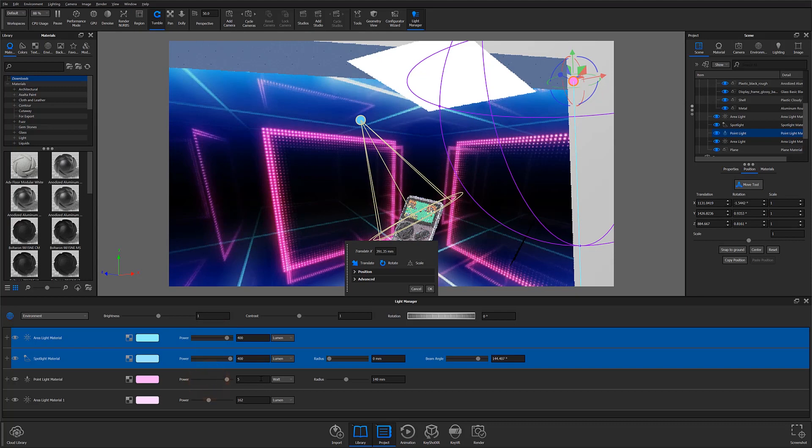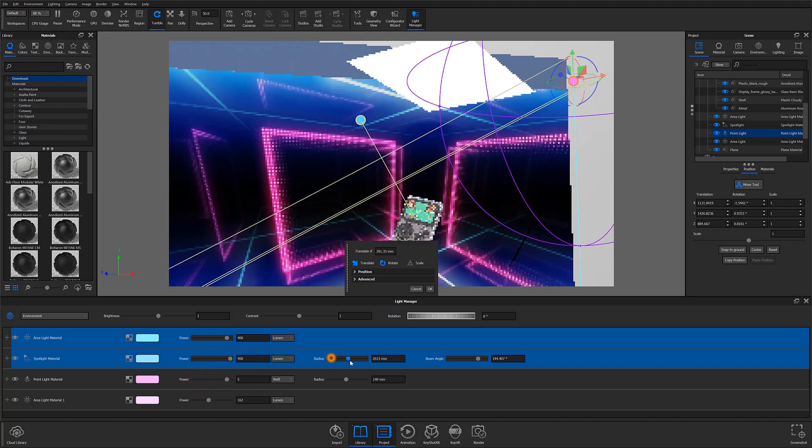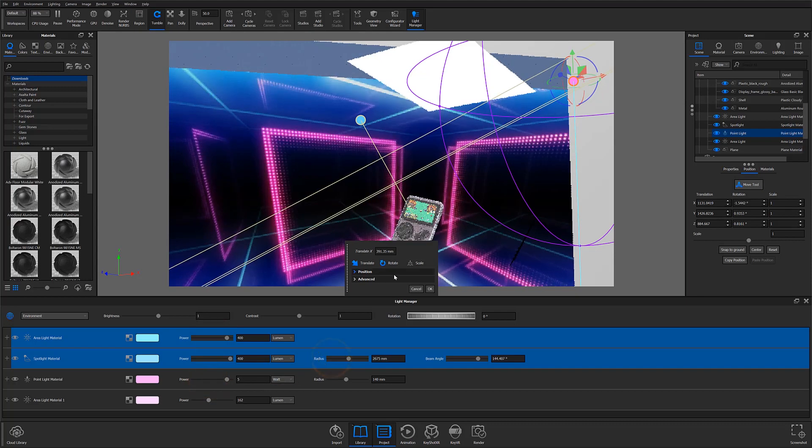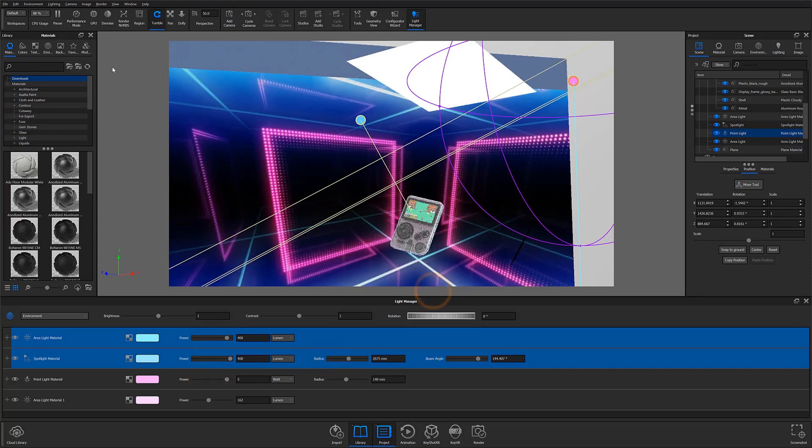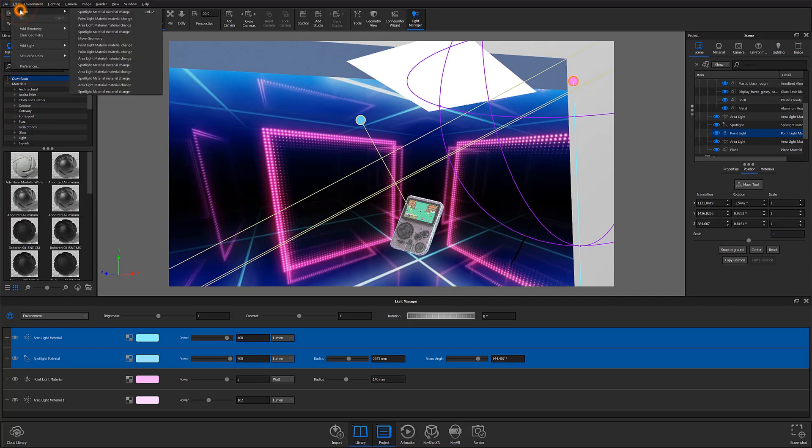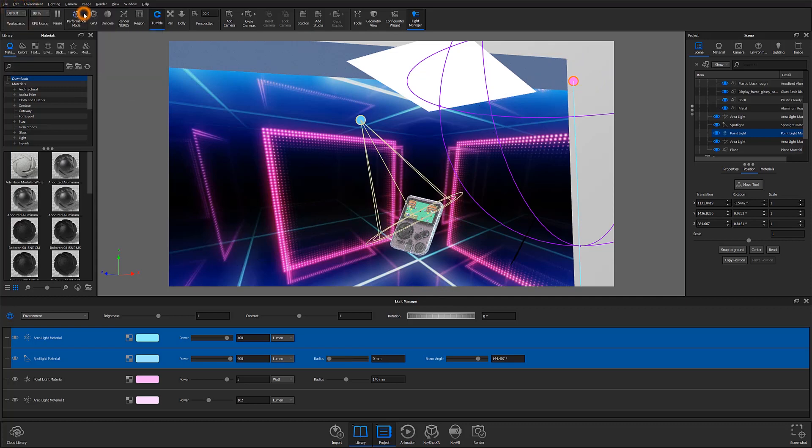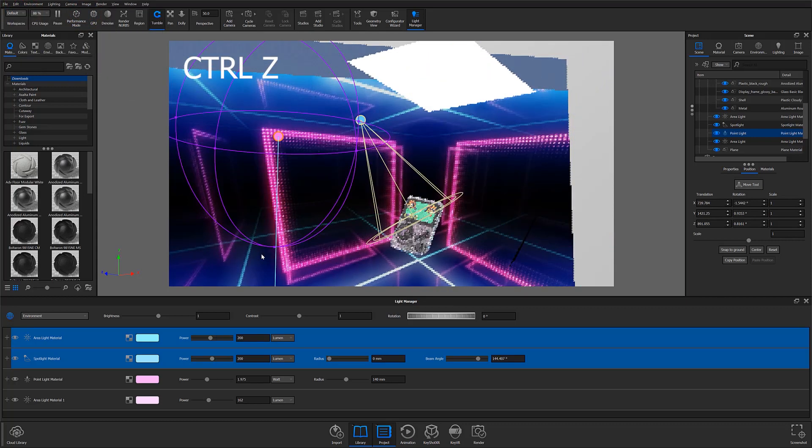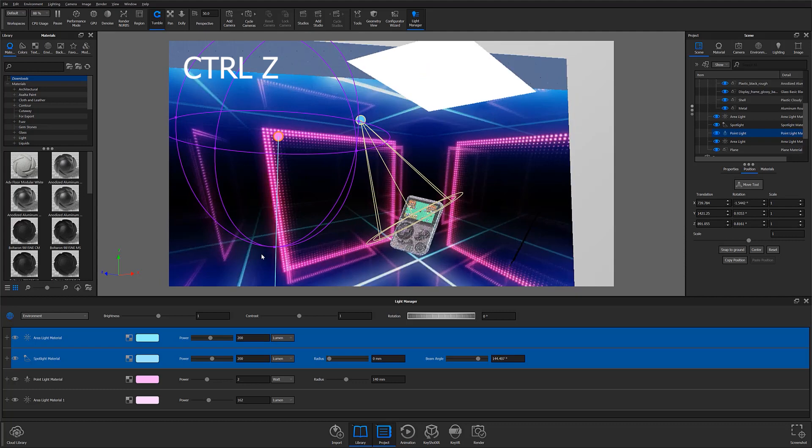Whether it's a parameter change to a slider in the Manager or an unwanted adjustment to a physical light's Light Gizmo, you can now simply select undo from the edit menu or use Ctrl or Cmd Z to quickly undo changes.